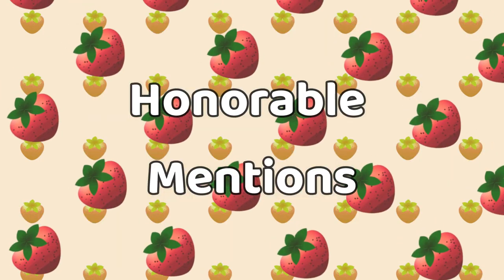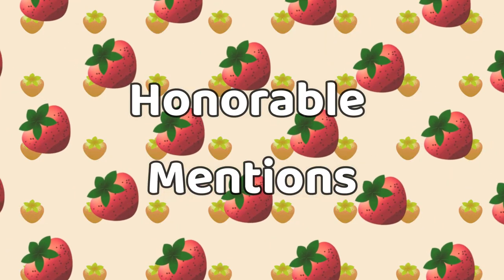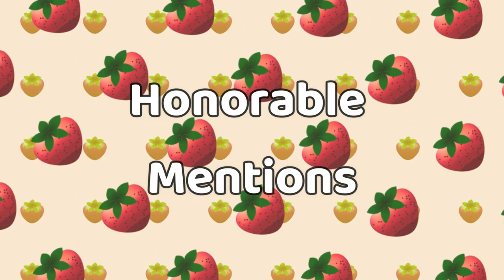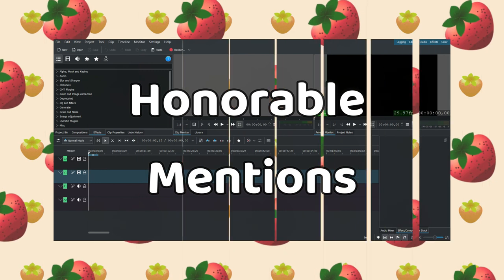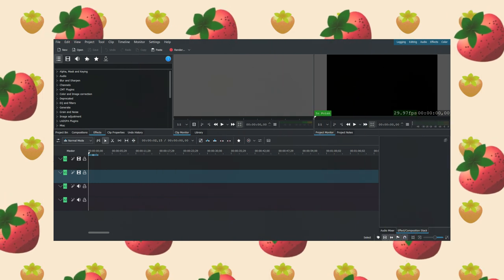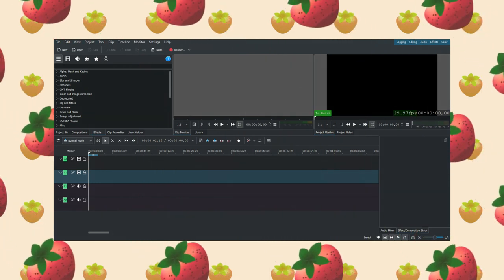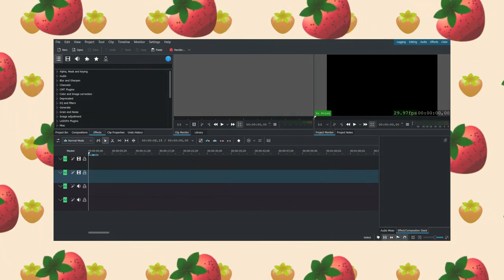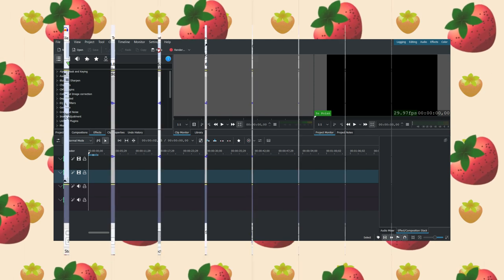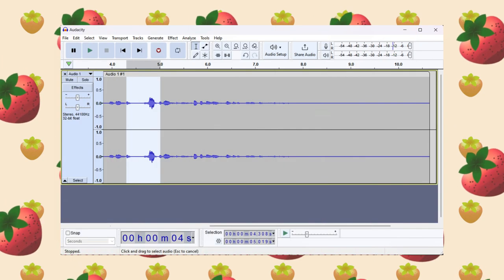All right, before we get to my number one pick, here are some honorable mentions. First is Kdenlive. I used to use this as a video editor, but I no longer have a use for it as it didn't have enough features for me to use.